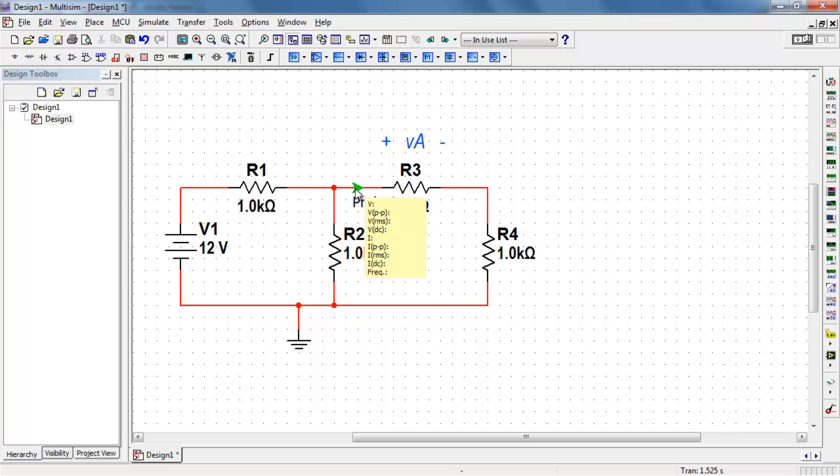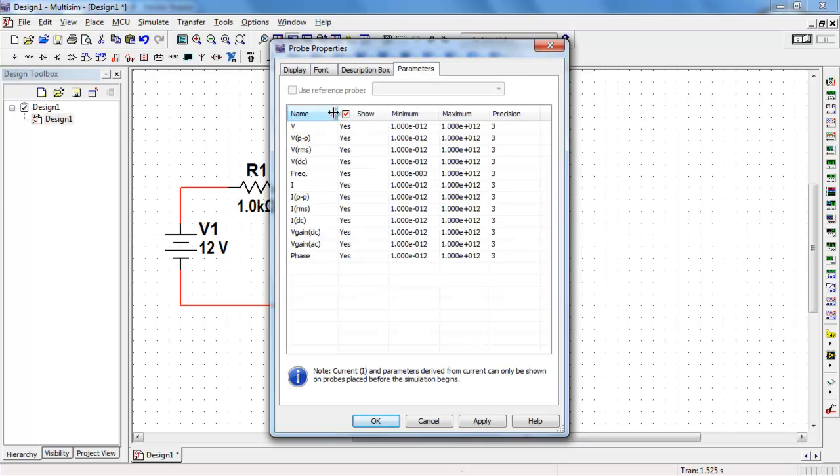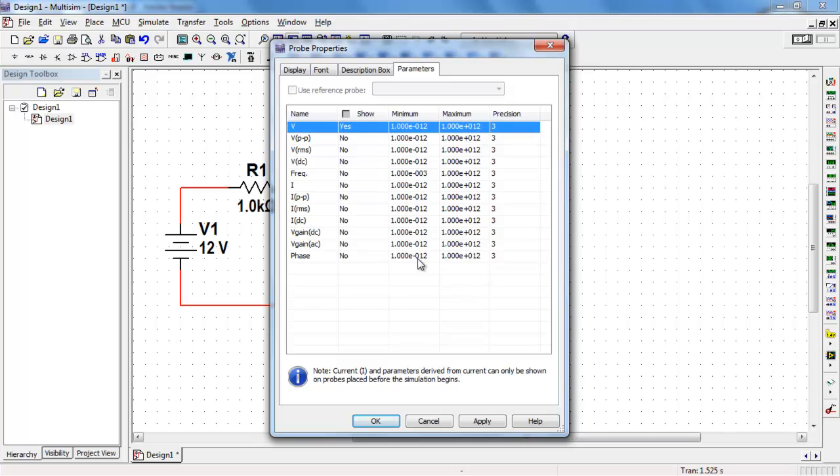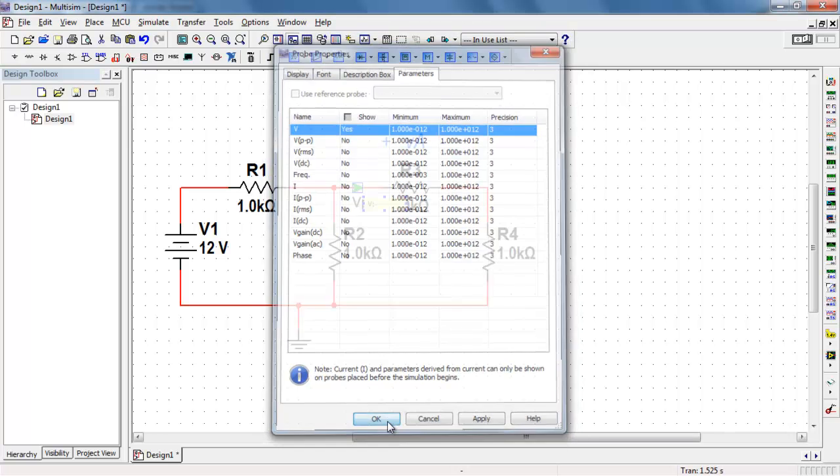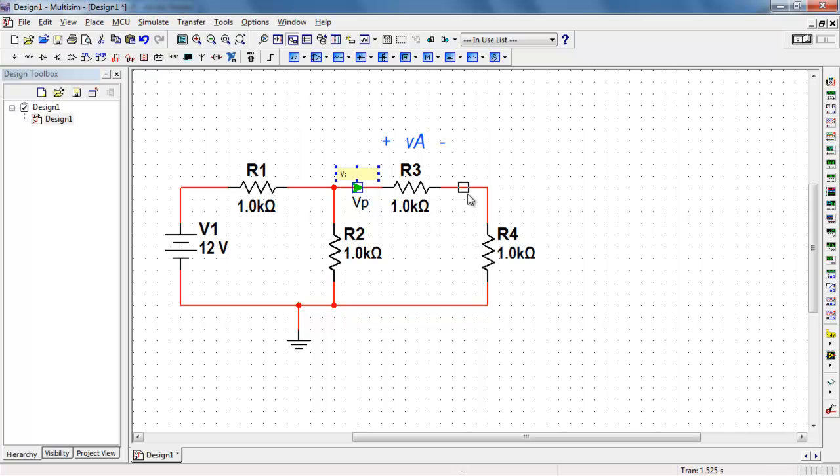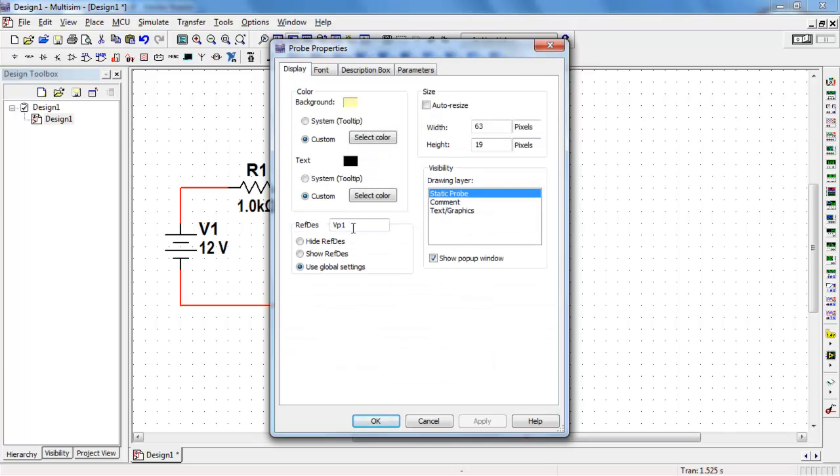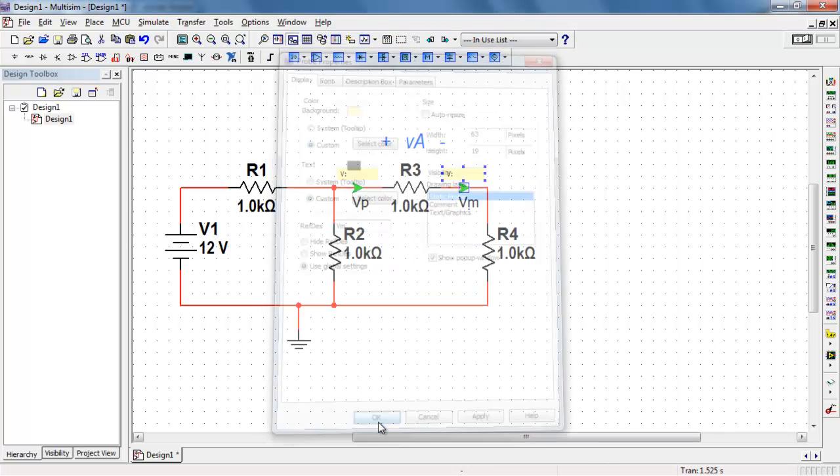I'll begin by placing a measurement probe on either side of the voltage. I'll call this probe VP because it's probing the positive terminal side. I'll do a copy and paste and place a second probe on the negative terminal. And let me call this one VM for the minus side.